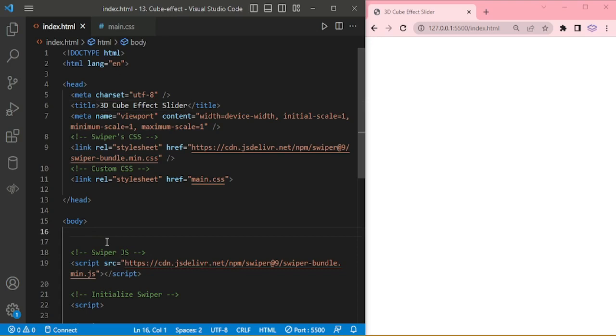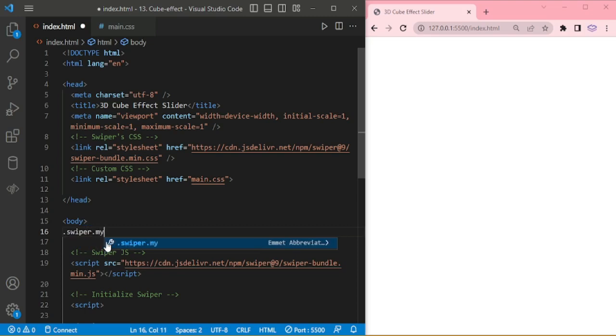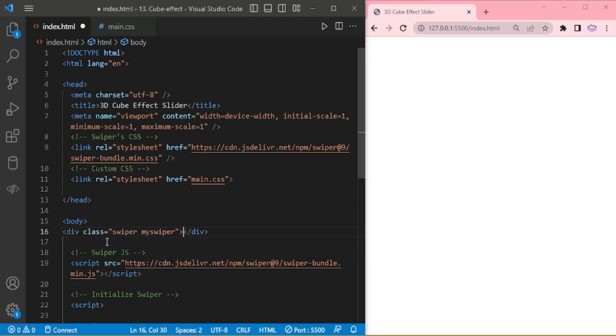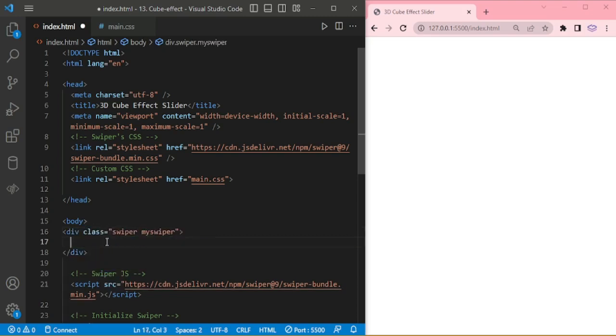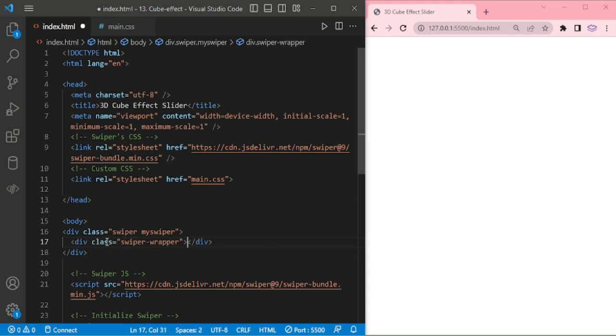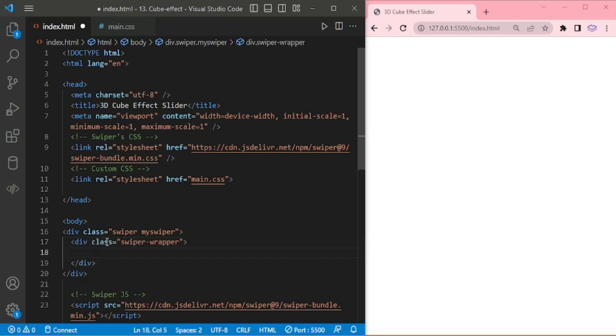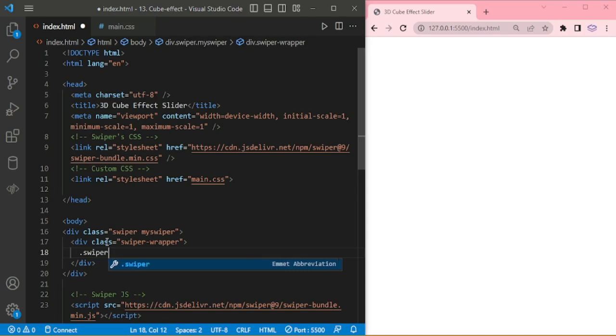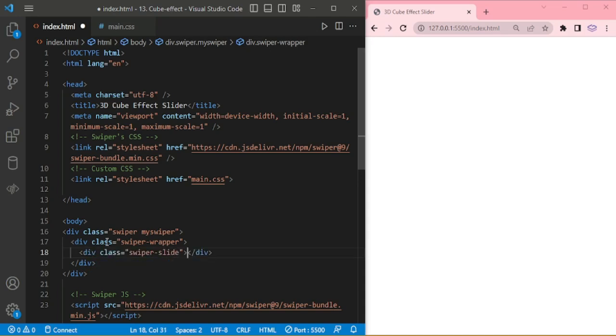Now I am going to add the swiper and my swiper. Inside this, swiper wrapper. Then swiper slide.